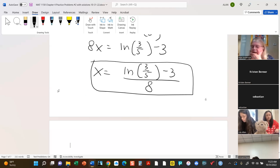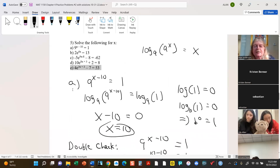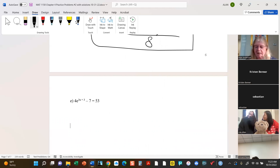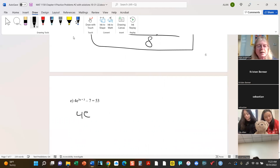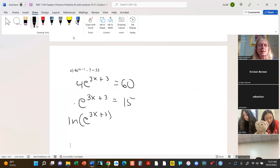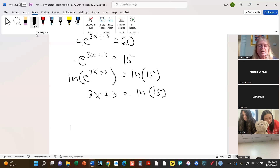And then I think there's just one more — part e. It looks like it's exactly the same type of problem. Good practice. We'll add 7 to both sides, divide out the 4, take the natural log. Then we'll have 3x plus 3 equals ln(15), subtract the 3 and divide by 3. And then we're good.